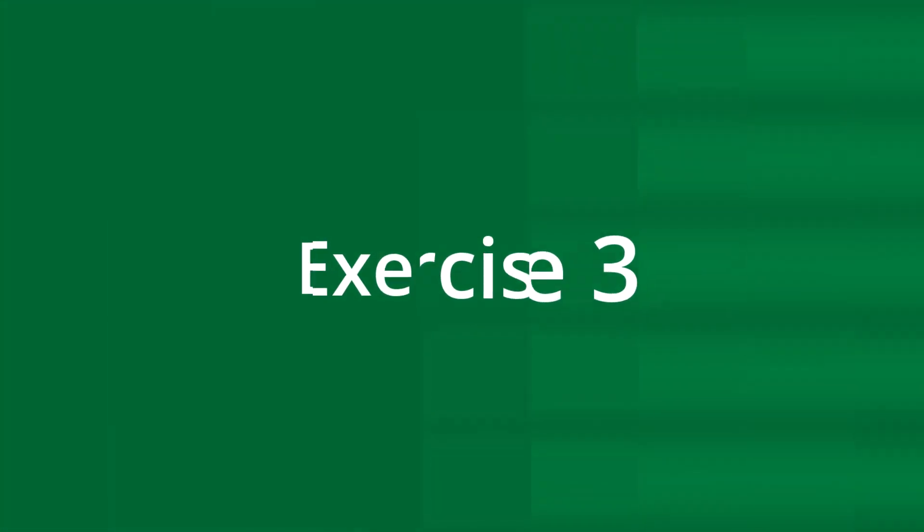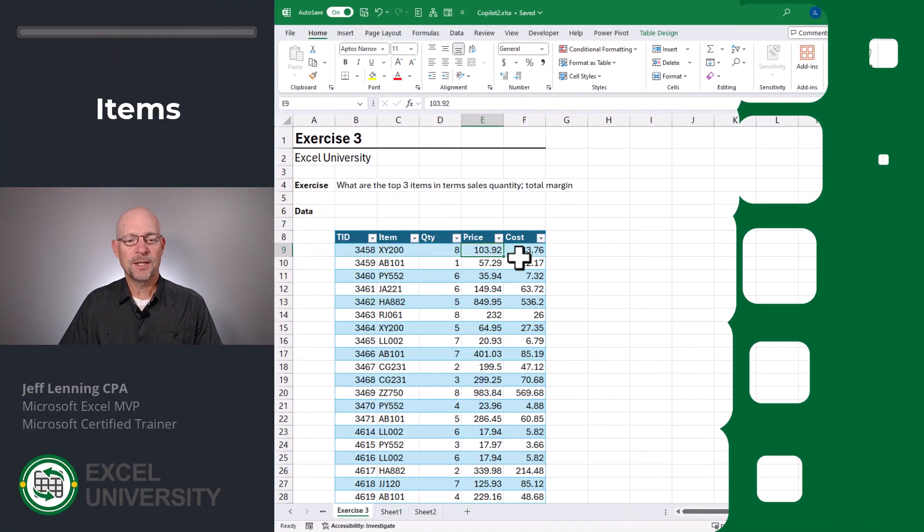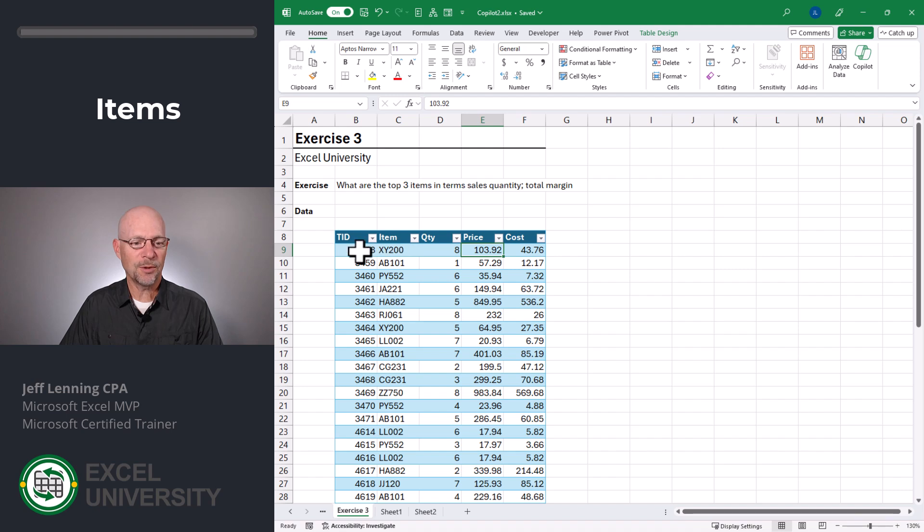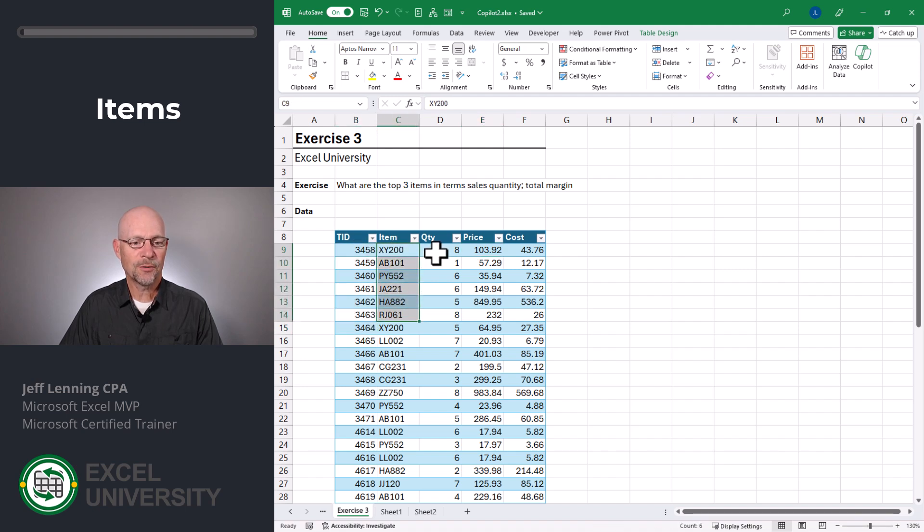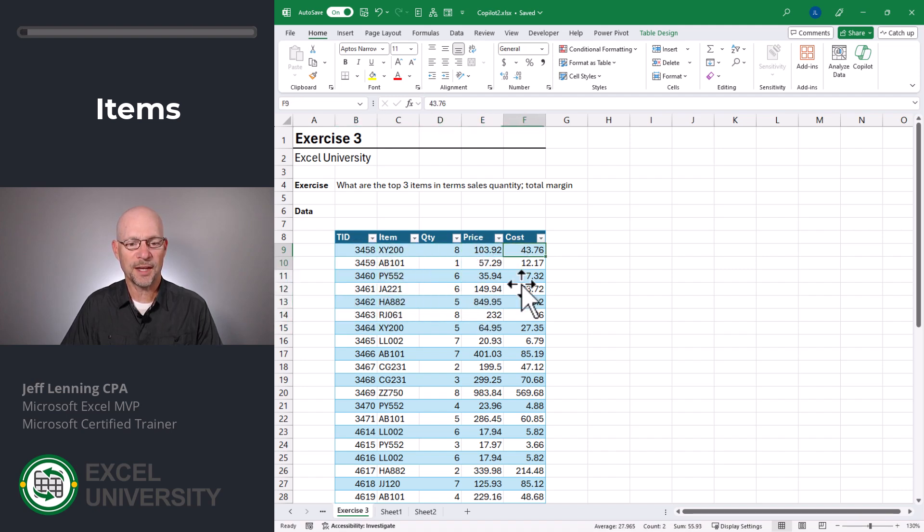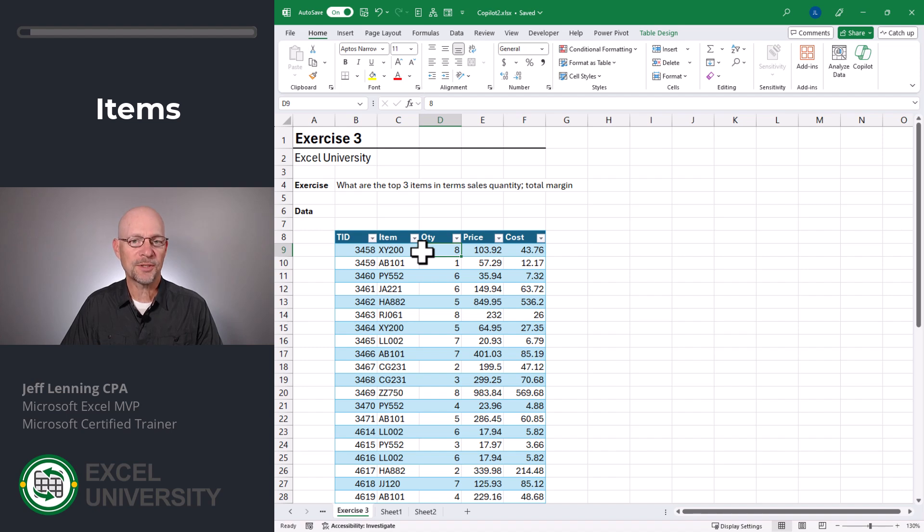All right. So with that, let's go to the next exercise, exercise three. In this exercise, we have a table that has a bunch of transactions for items, quantities, price, and cost. We'd like Copilot to help us understand these transactions. Copilot.